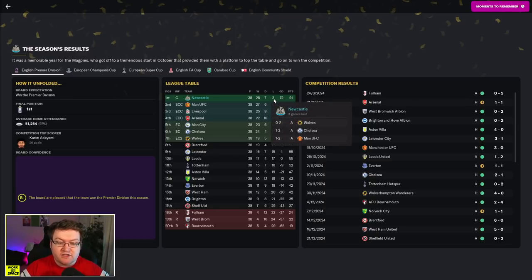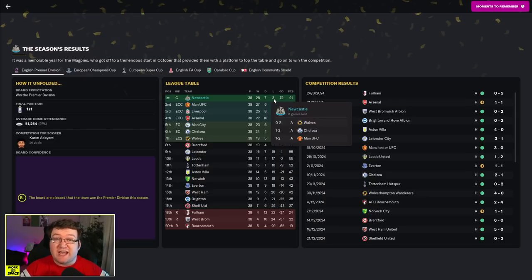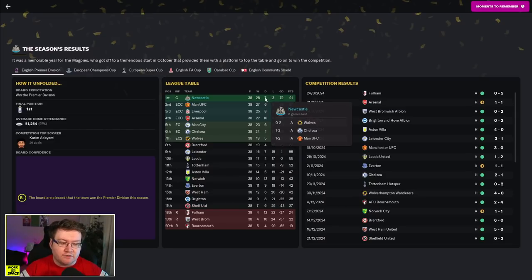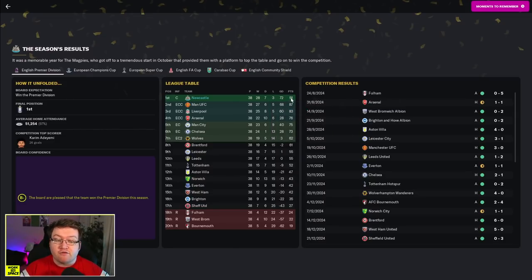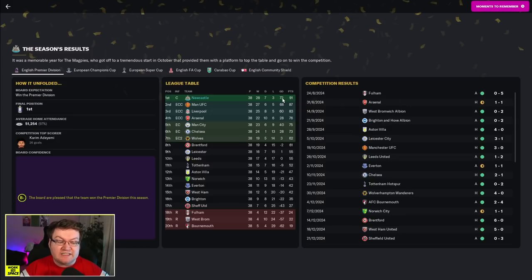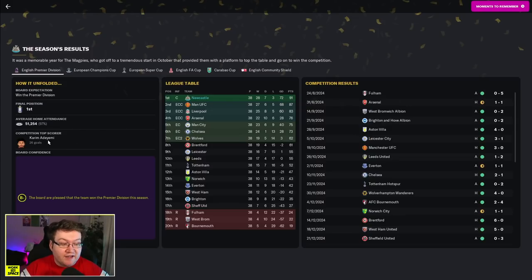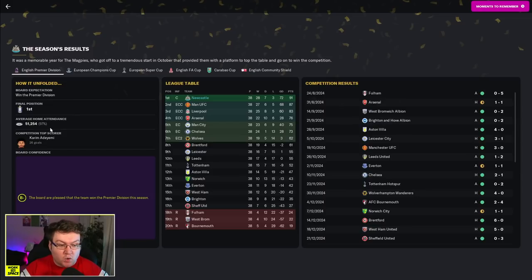Only three defeats all year, all away from home. Two narrow 2-1 defeats. Of course, those came back to back in a singular episode. But despite that, over 90 points, a really, really commanding season, and a plus 72 goal difference. Ain't too shabby. Adiemi was the top goal scorer with 26 goals.